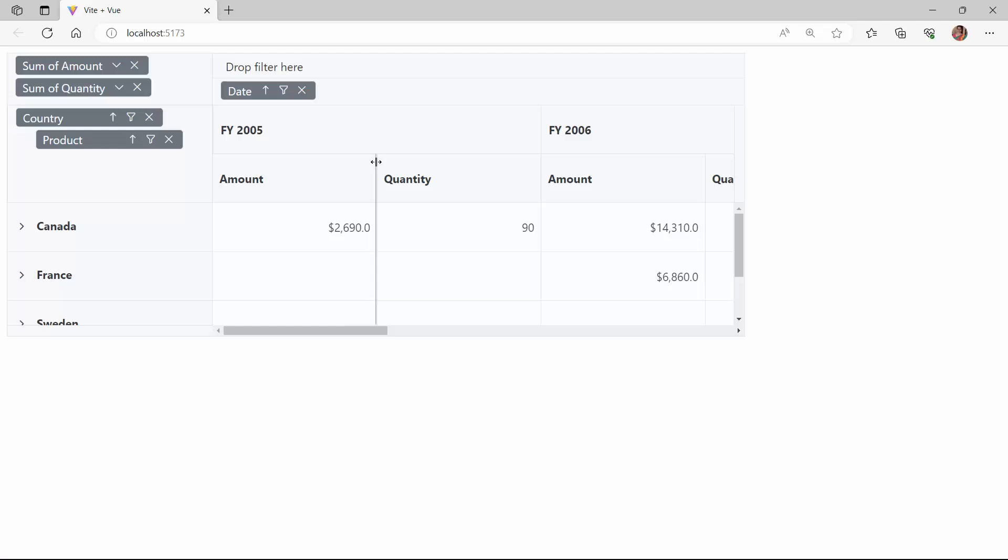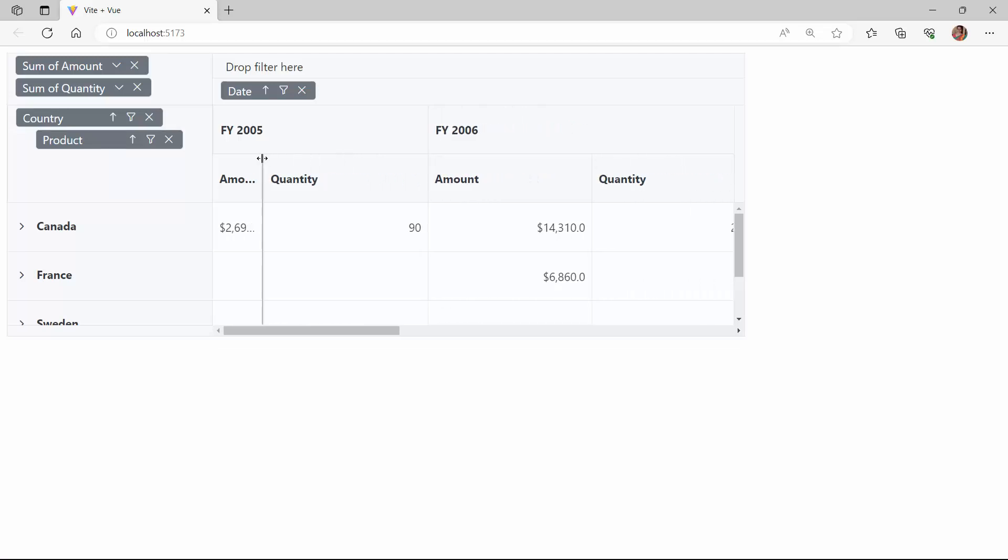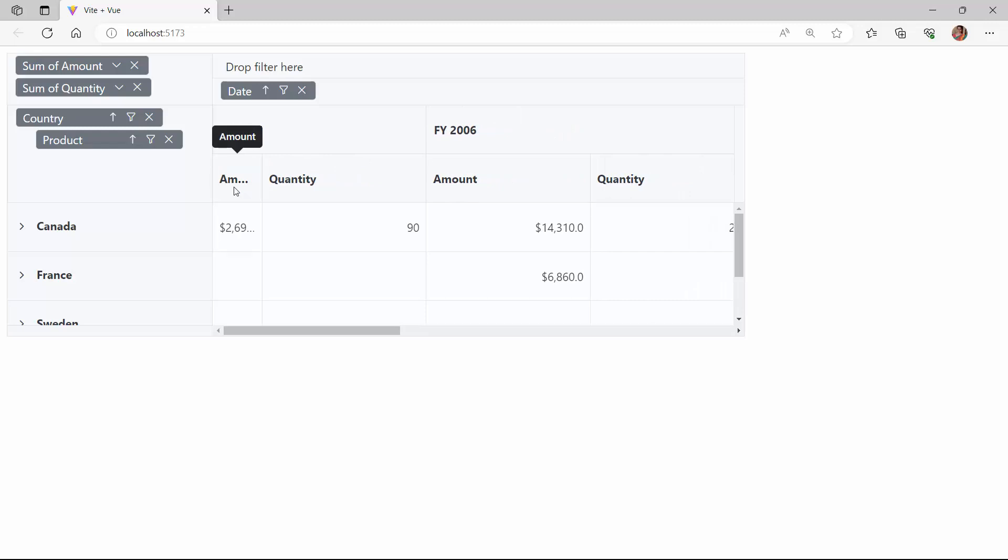When I resize the column and the cell content overflows, see the ellipsis is displayed with a tooltip. If you want to display the cell content in a new line instead of showing the ellipsis, use the allowTextWrap property.